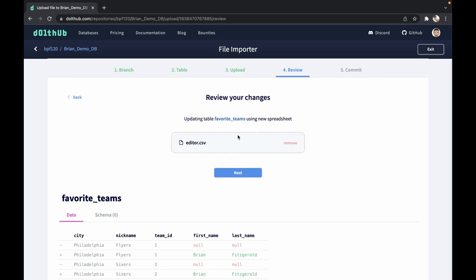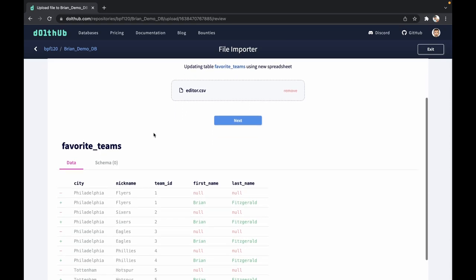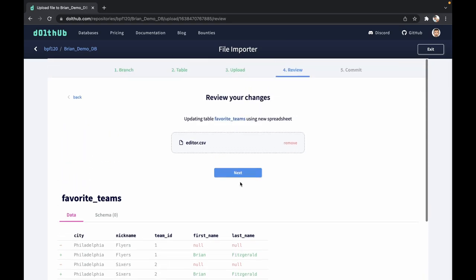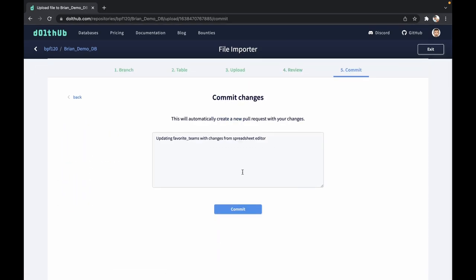DoltHub creates the CSV for you. We can now see what we've added and what's changed. We've added my name to each of these teams. Now let's hit next and we can commit that to the database.